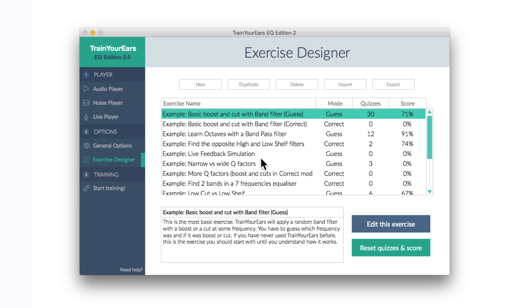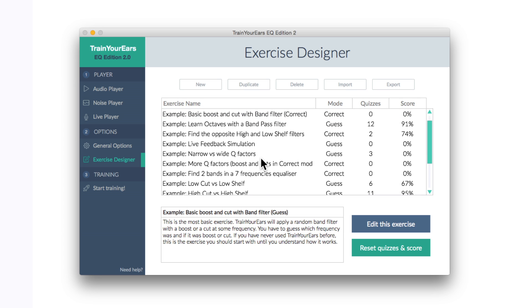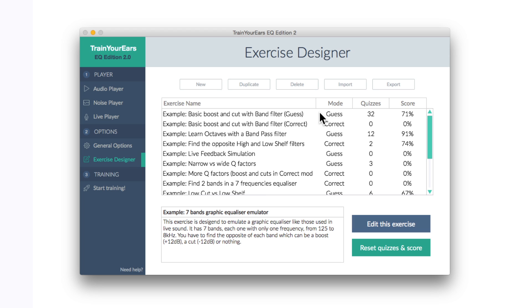Now there's quite a few exercises that come bundled with this app which is brilliant. It means you can get going with it straight away. So I'm just going to pick one exercise here and have a little go so you can see how this thing works. So let's go for the top one, basic boost and cut with band filter.